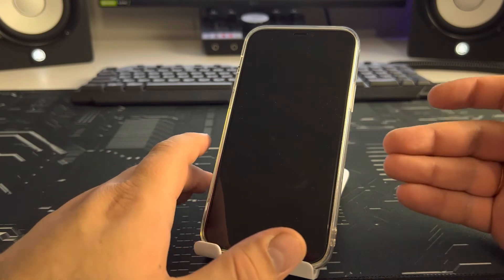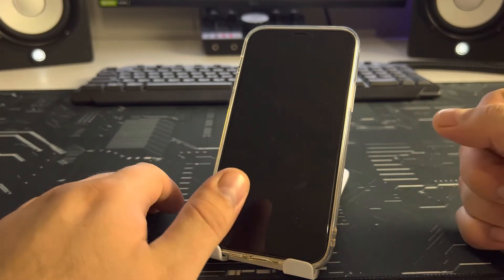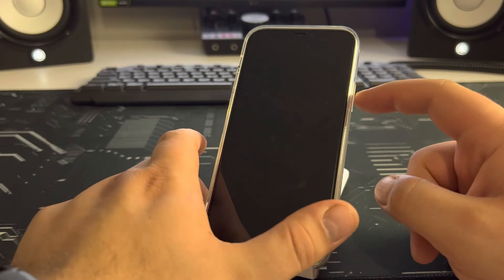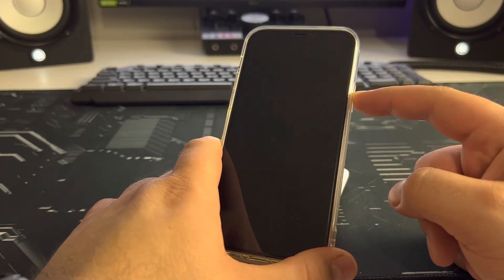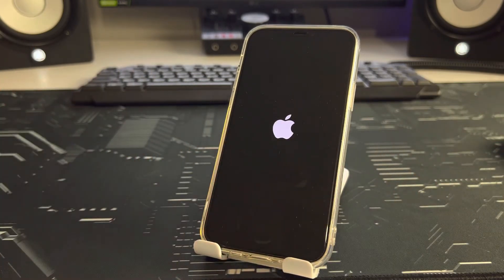Your iPhone turns off. Then press the power button and your iPhone starts loading. My iPhone is loading — just waiting a little more.